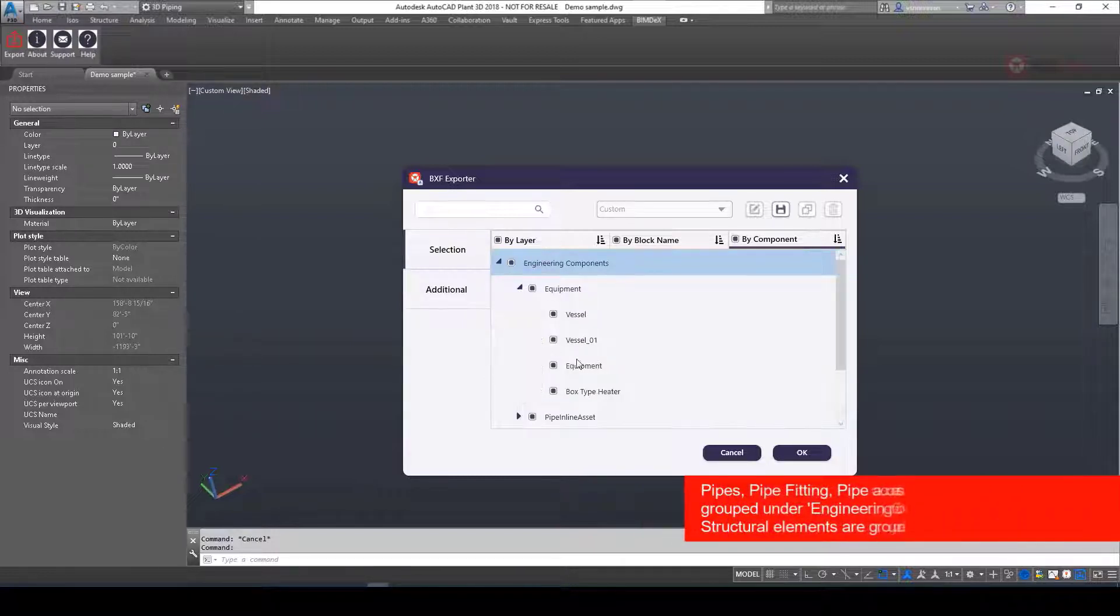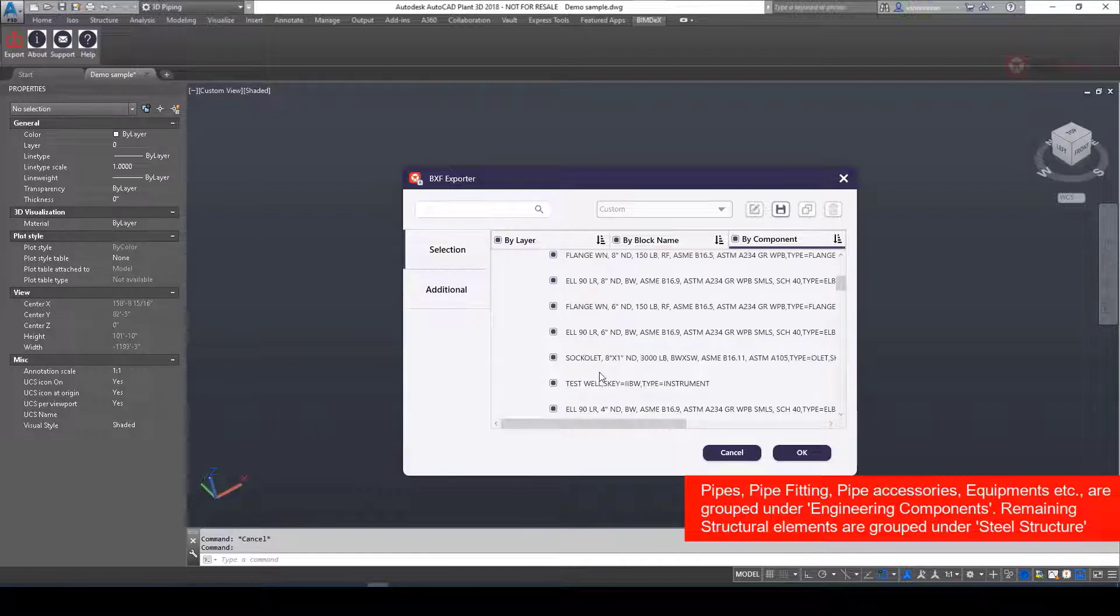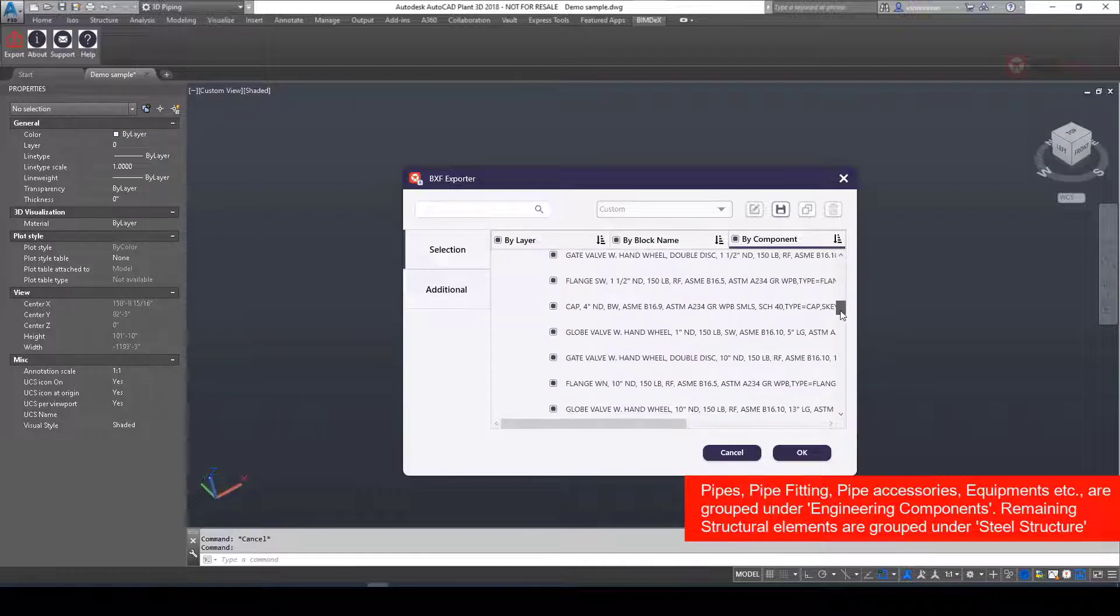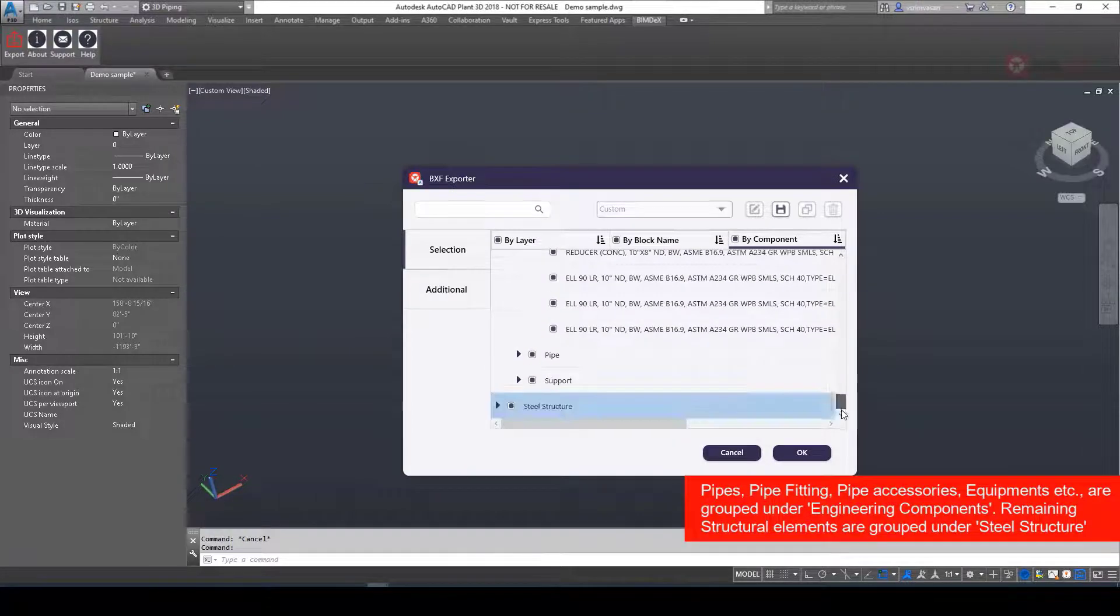Here pipes, pipe fittings, pipe accessories, equipment, etc. are grouped under Engineering Components. Remaining structural elements are grouped under Steel Structure.